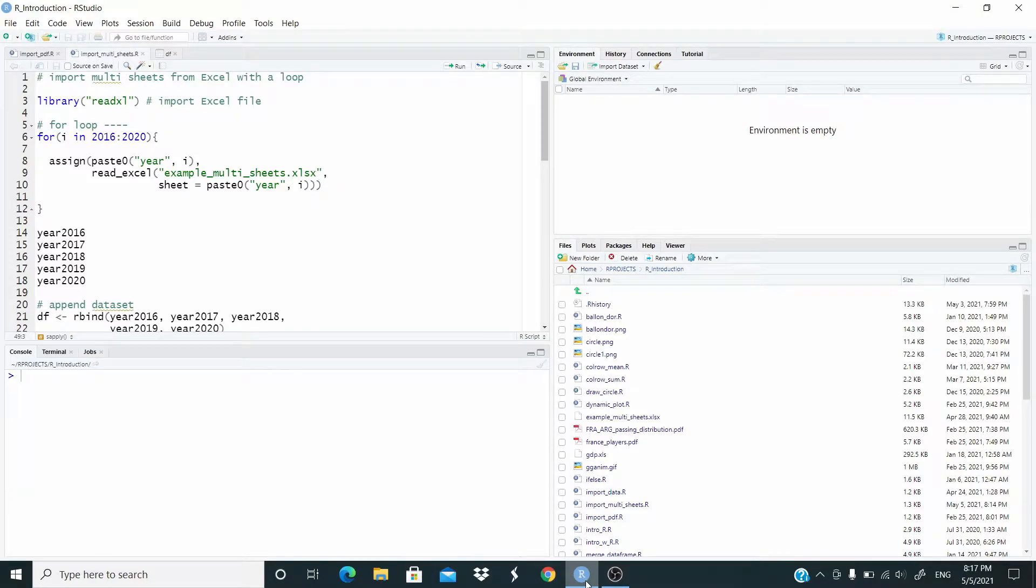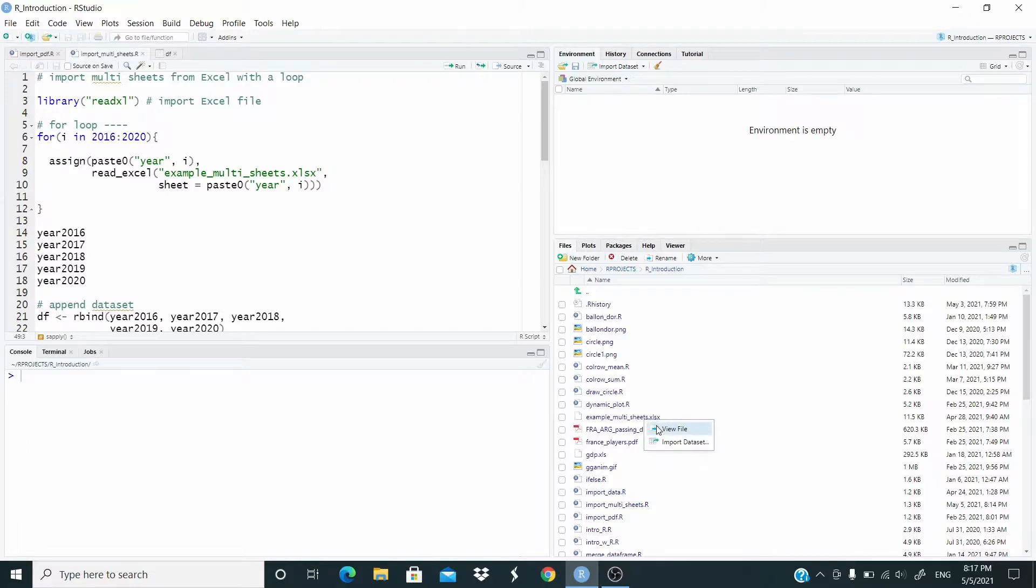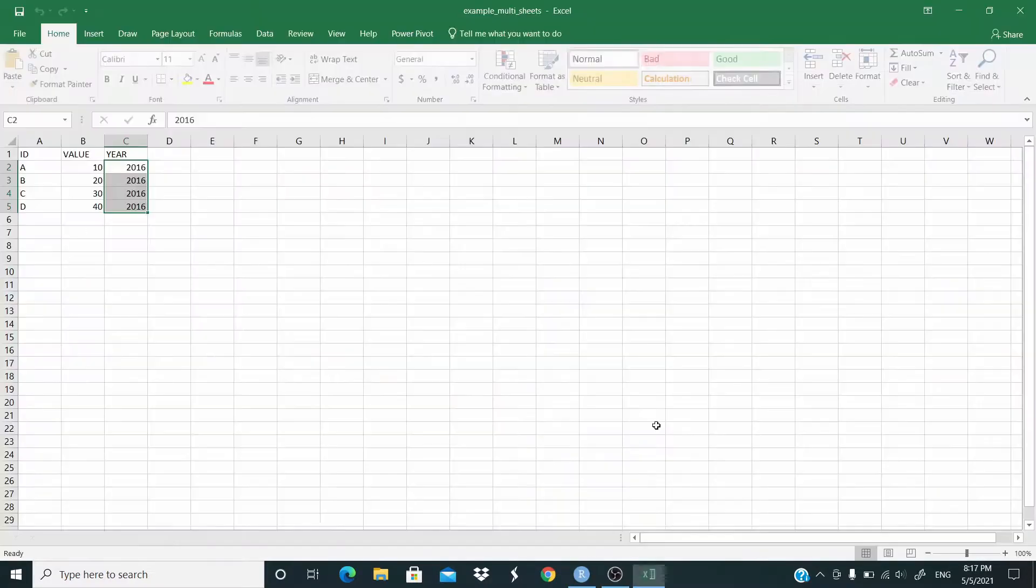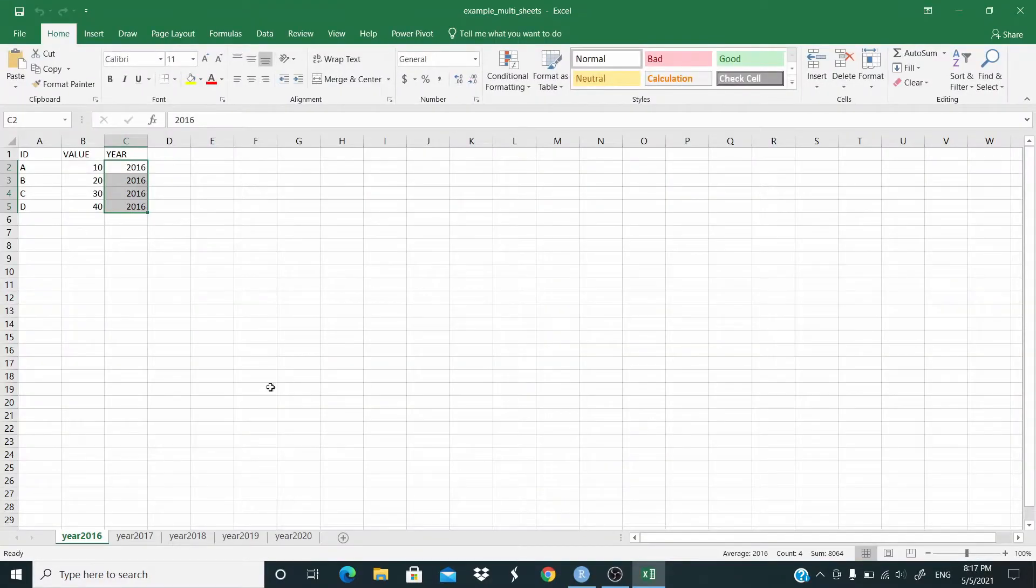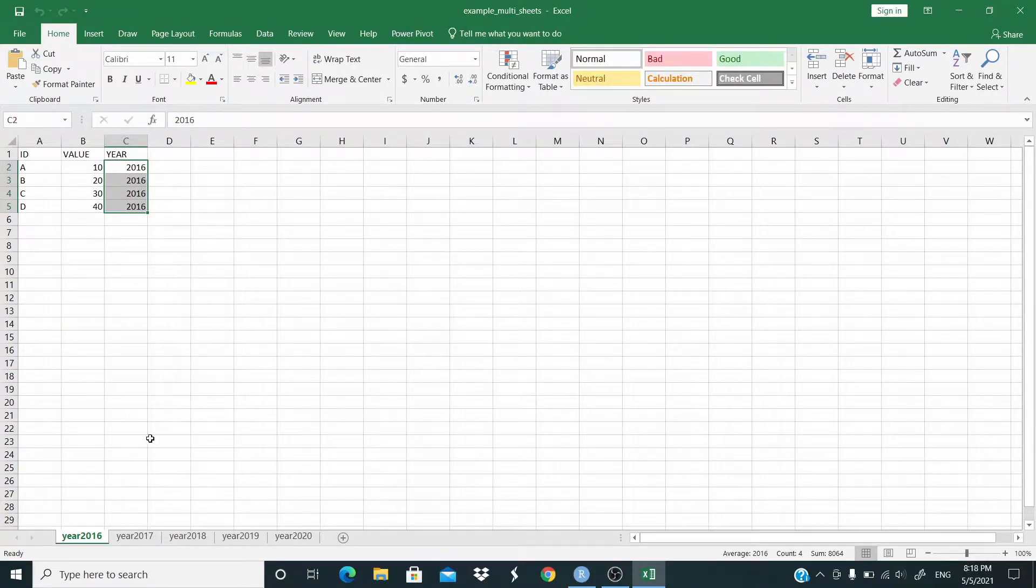Hello everyone, in this video we are going to compare for loop and apply and sapply functions with an example. I have this Excel file, let me show you. With multiple sheets I have these sheets with ID value here.